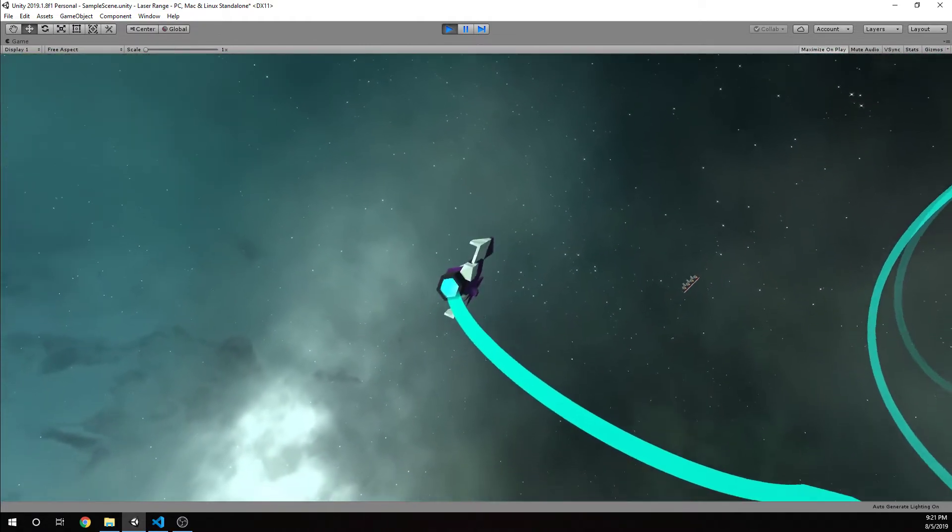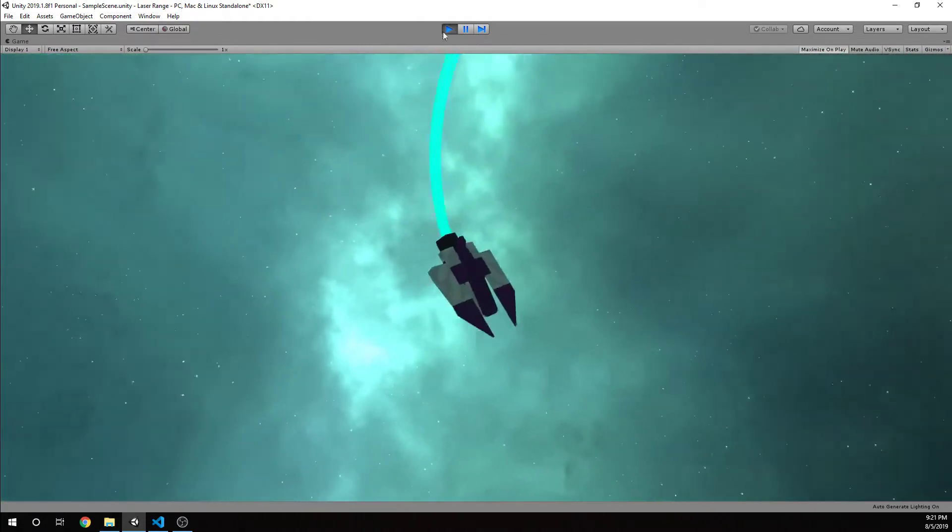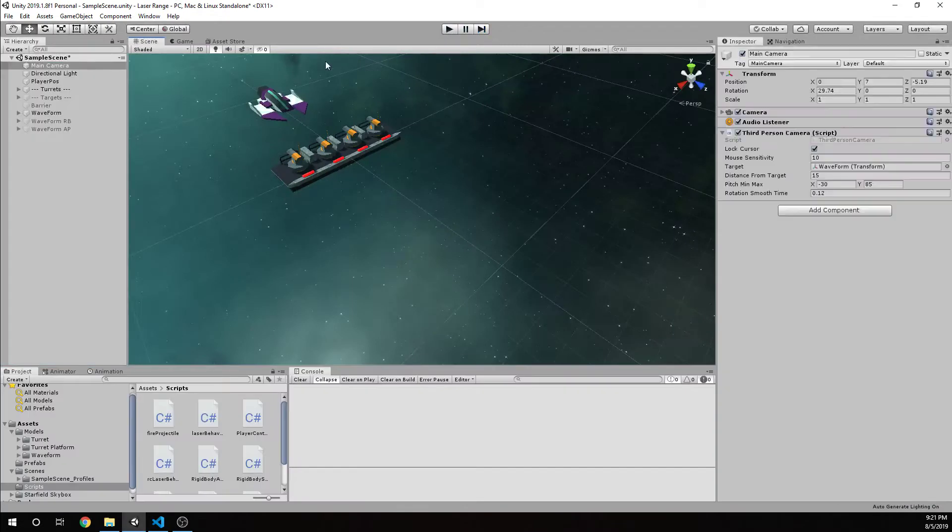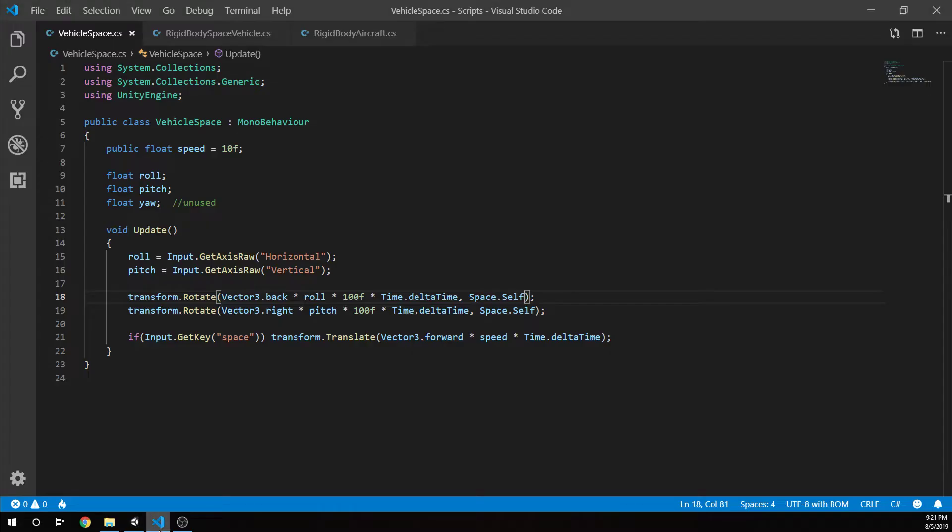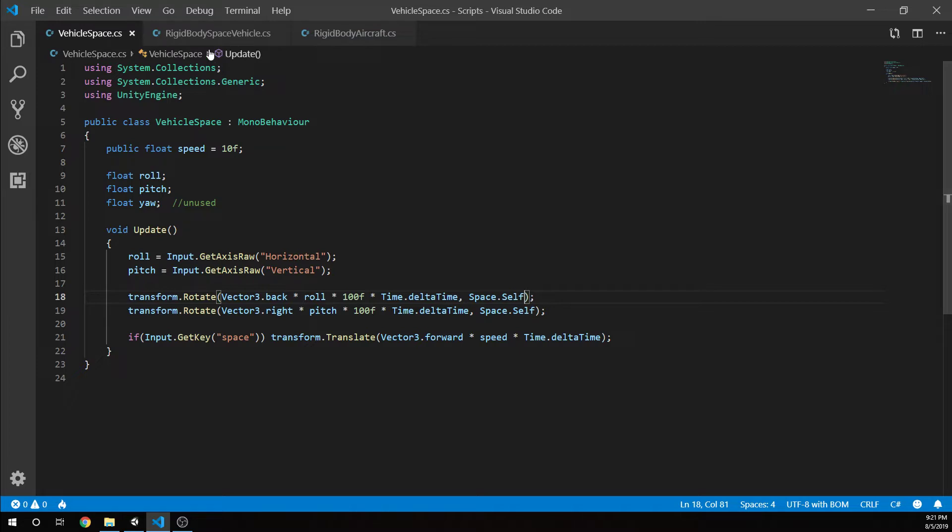Let's go review the code for this ship. This is my waveform, the ship we're using right now. I've attached this vehicle space script. My naming conventions aren't going to be great for the prototypes. Whenever I start building up the full real game, I'll actually start naming these things correctly. For now, I'm just kind of throwing them together.